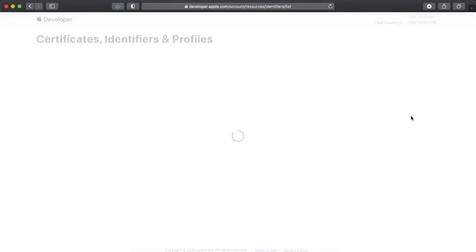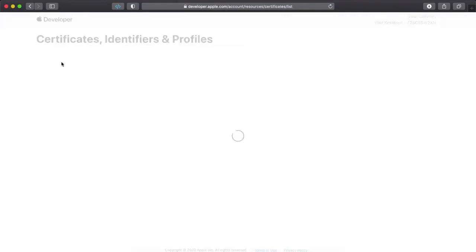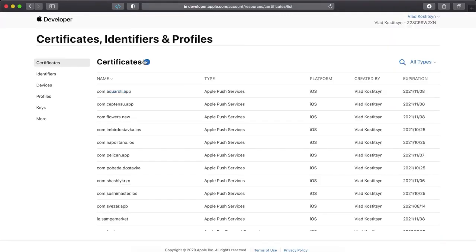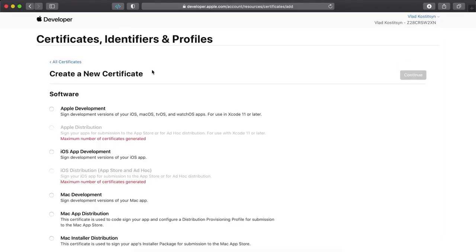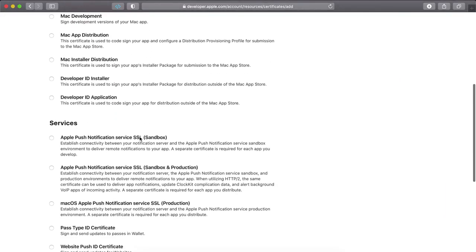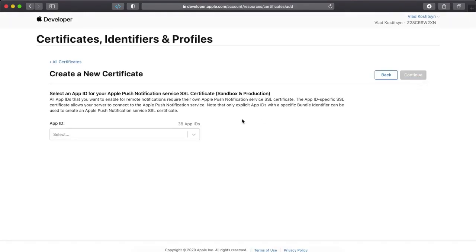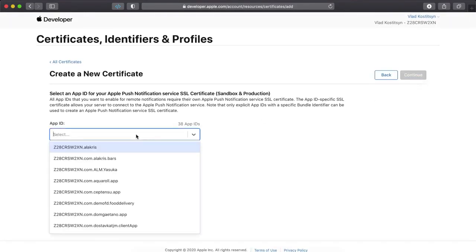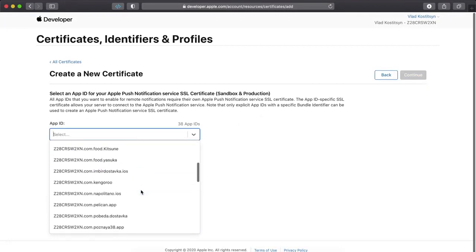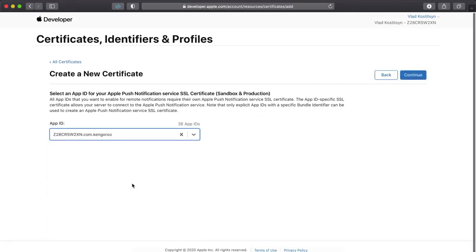And after you created it, you go to certificates and then create Apple push notification certificate, sandbox and production. You select the same certificate you just created. Kangaroo.